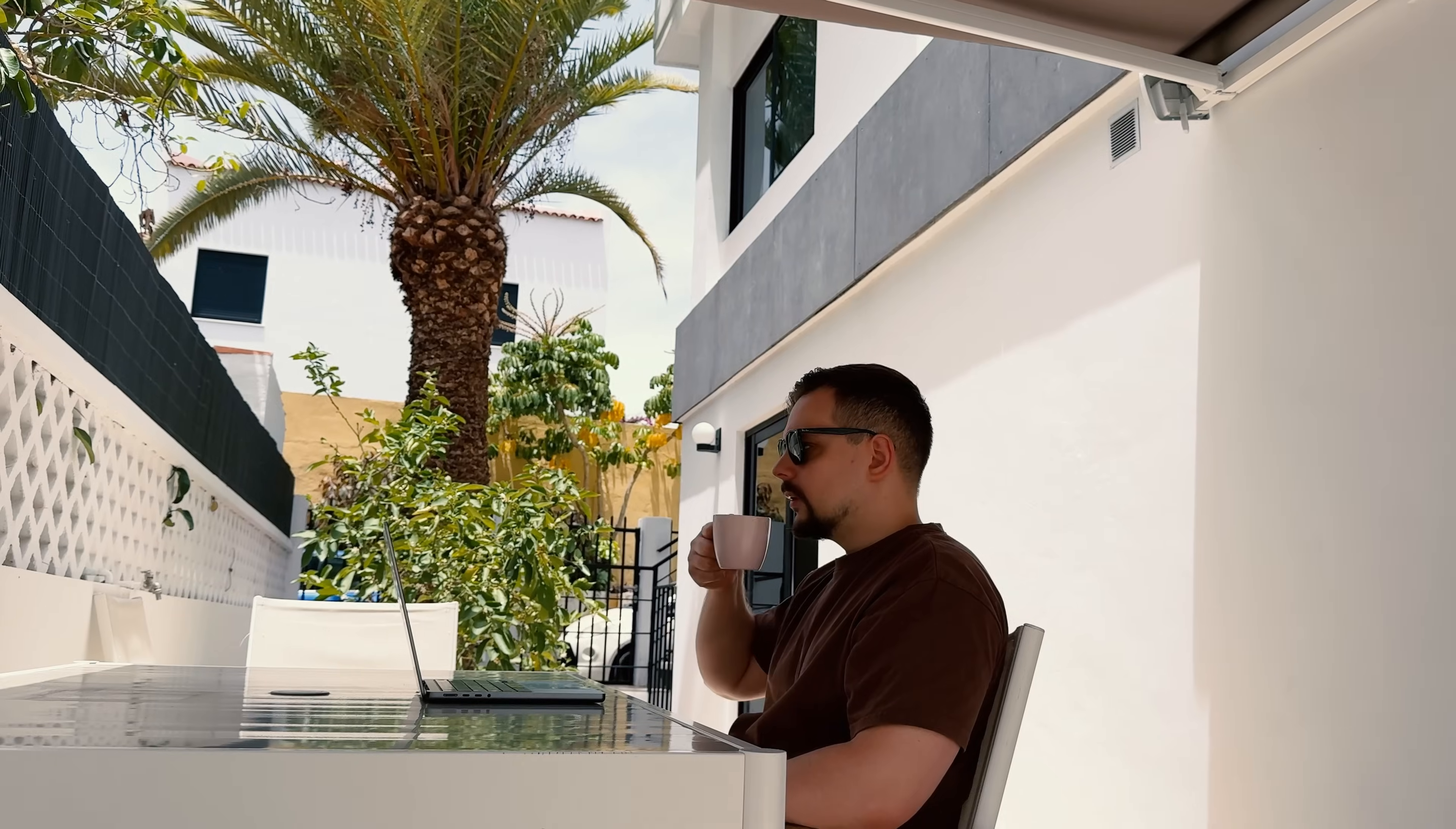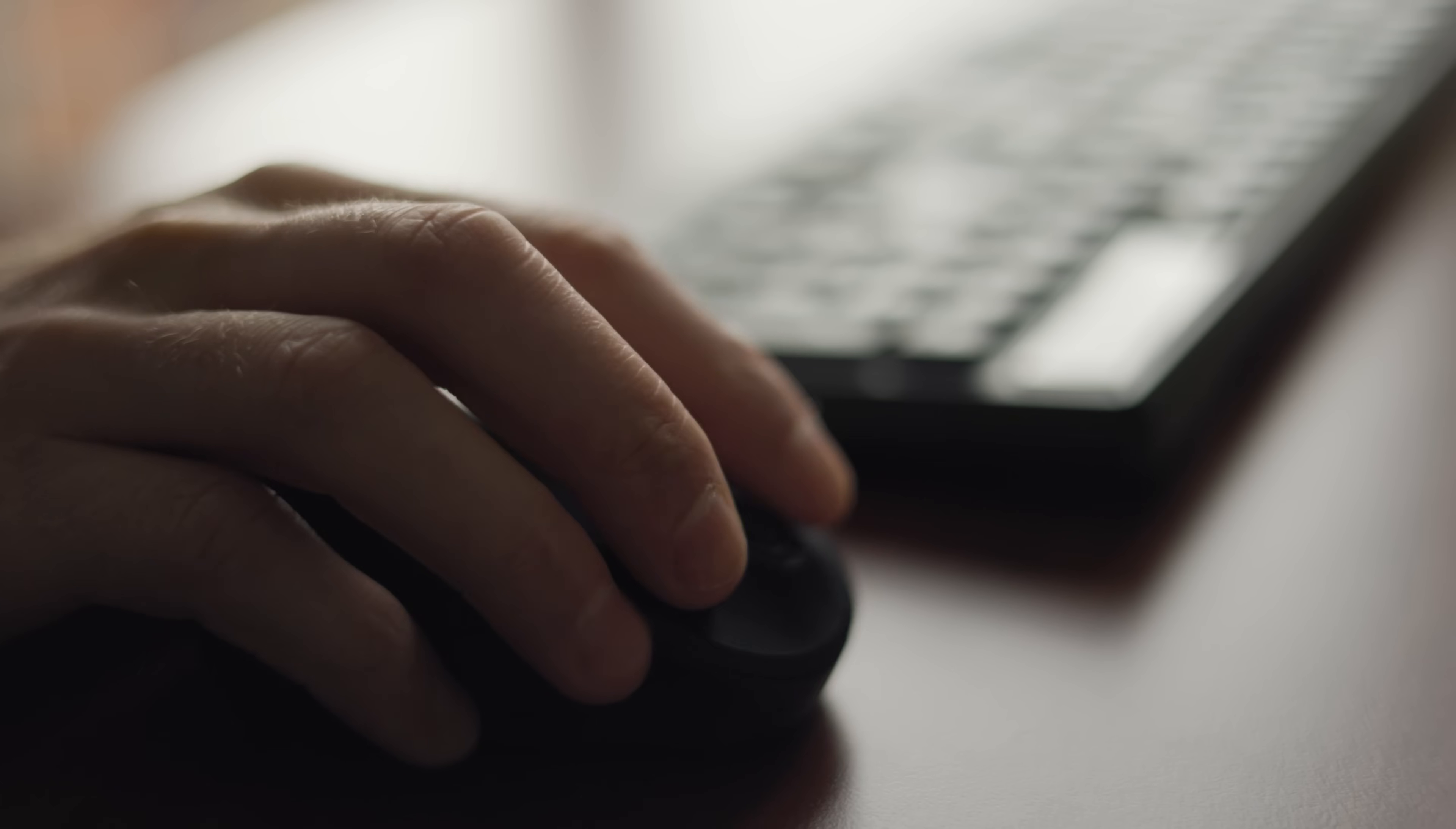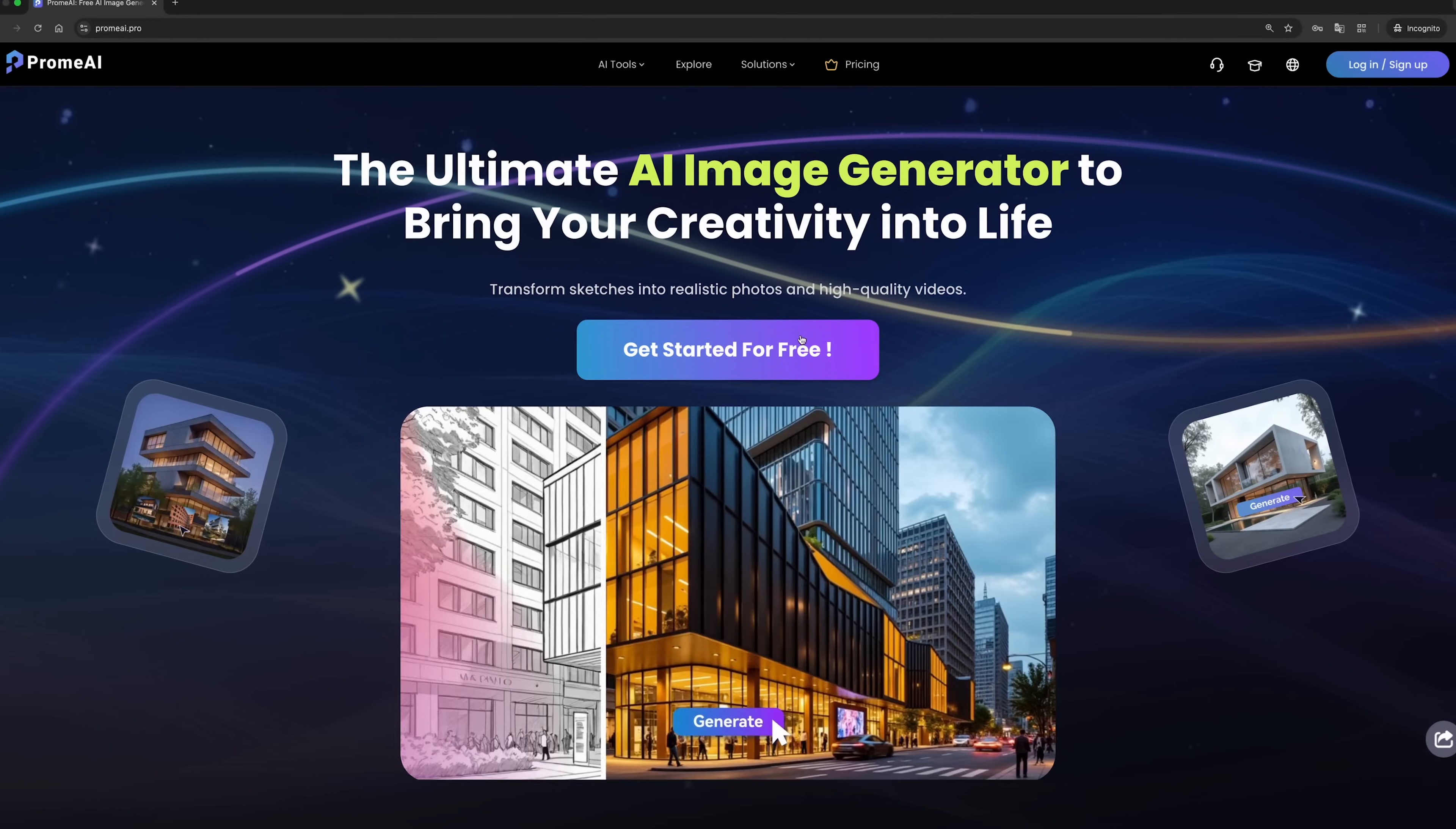Are you into creating cool content or just curious about the power of AI? If you've ever thought about how cool it would be to generate images or videos just by typing out a prompt, you're in the right place. My name is Daniel and today we're checking out Prom.ai,